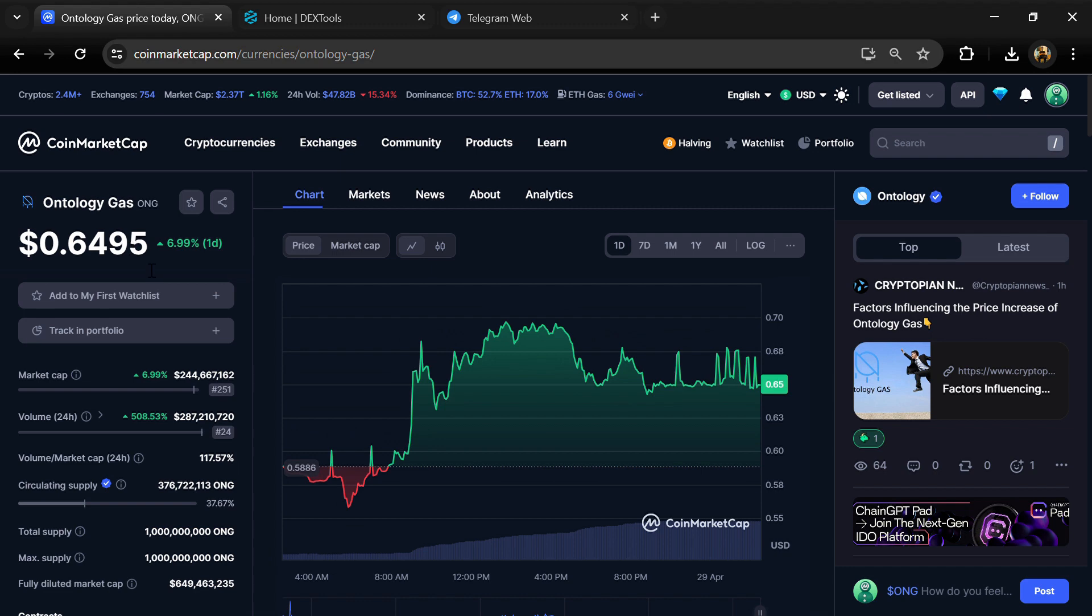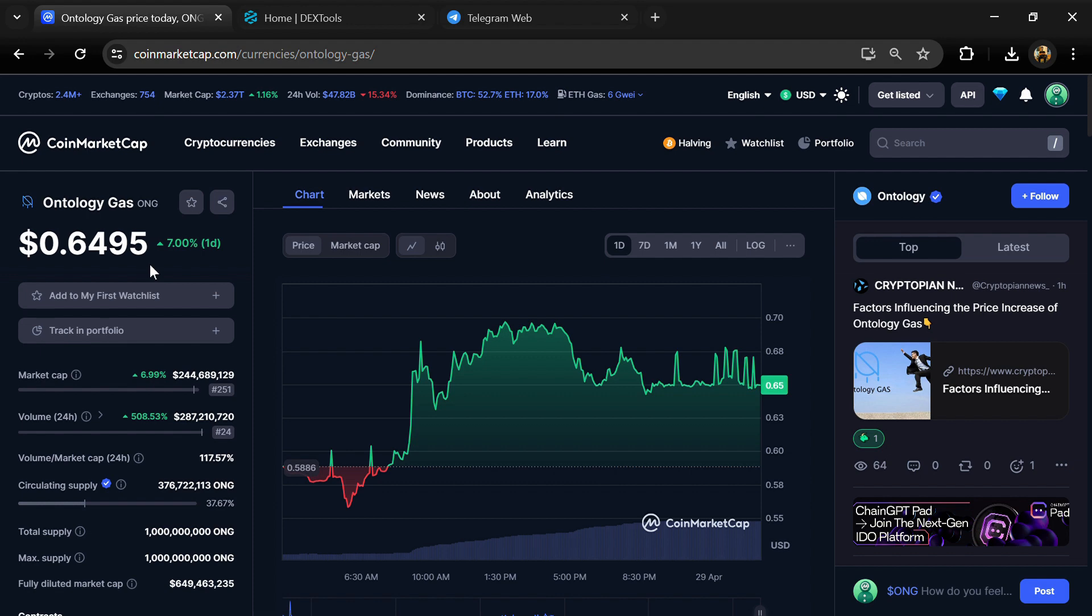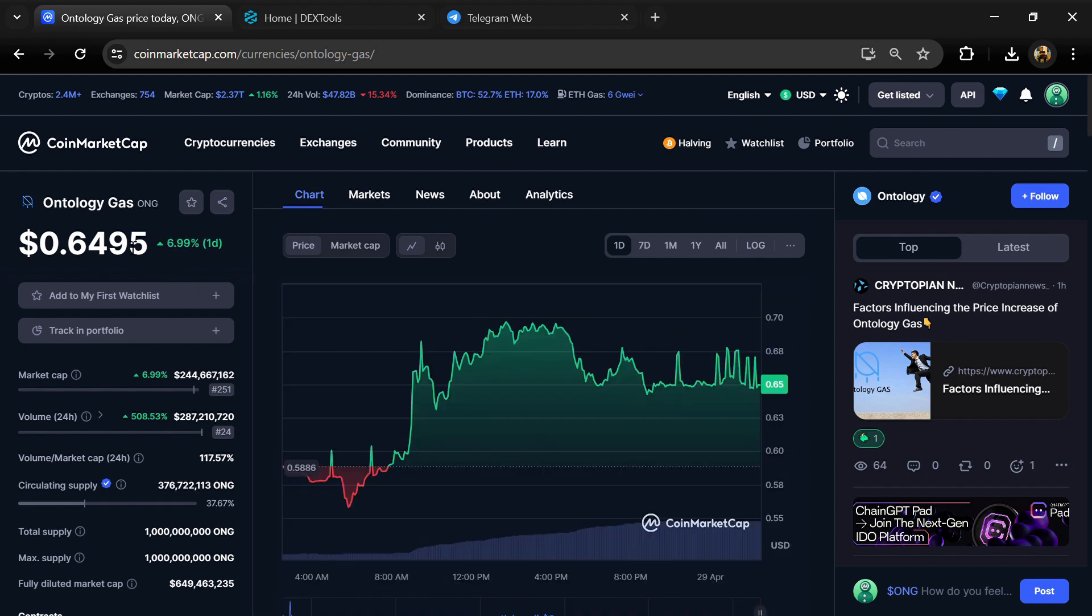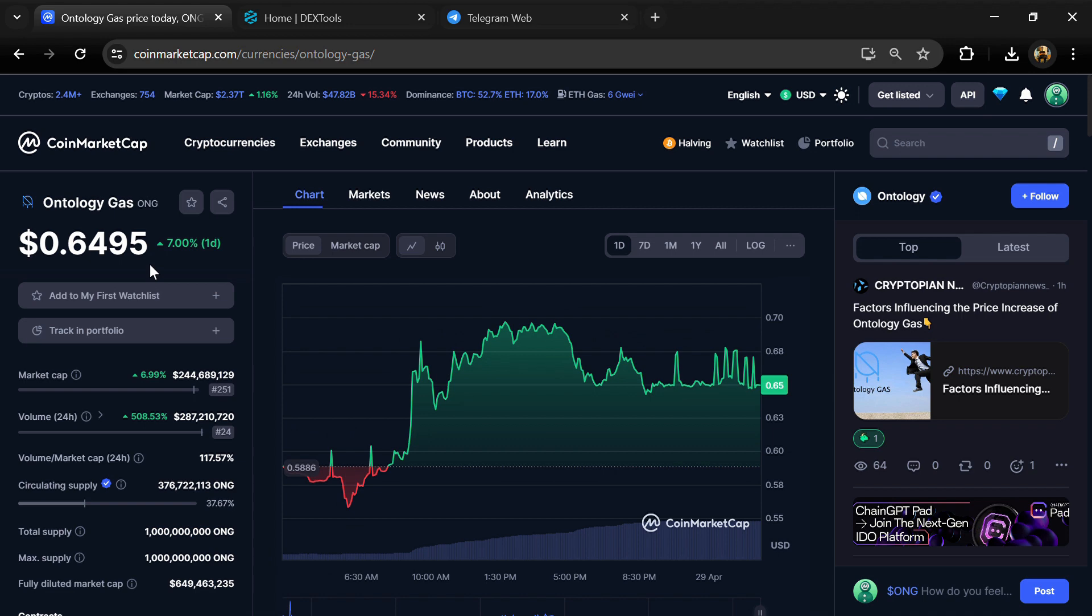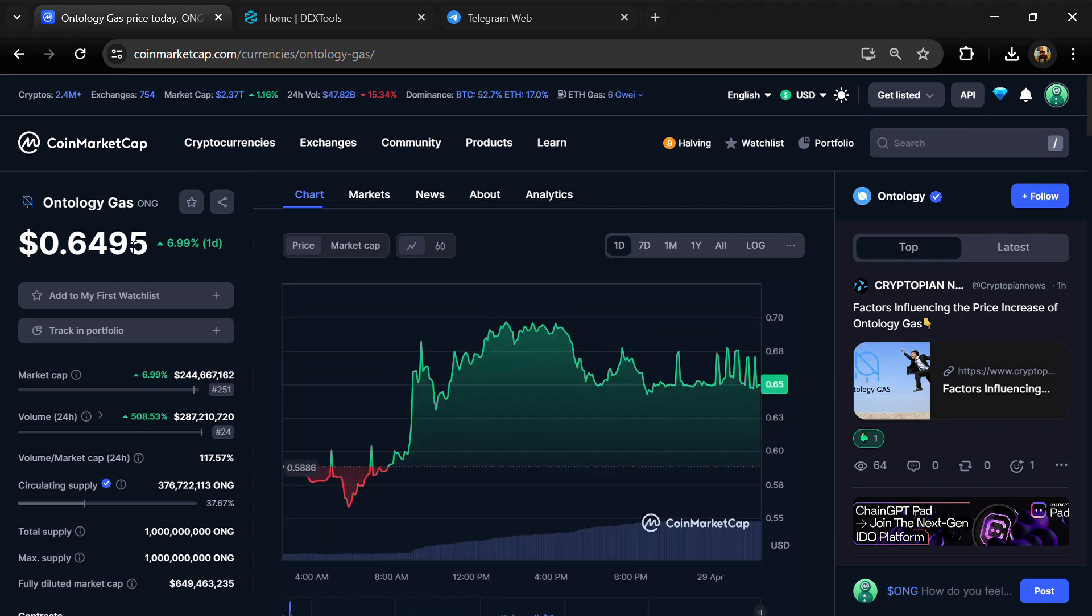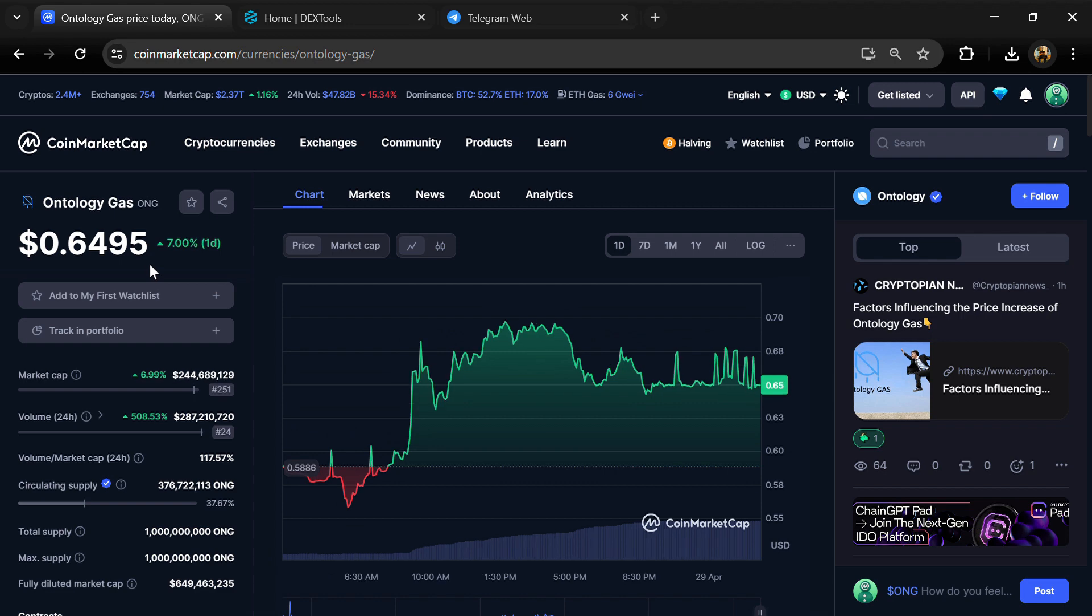Hello guys, today I'm going to tell you about whether Ontology Gas token is legit or a scam. Before we start the video, let's share my legal disclaimer: none of the information given in this video should be taken as financial advice. Please make your investment according to your own research.